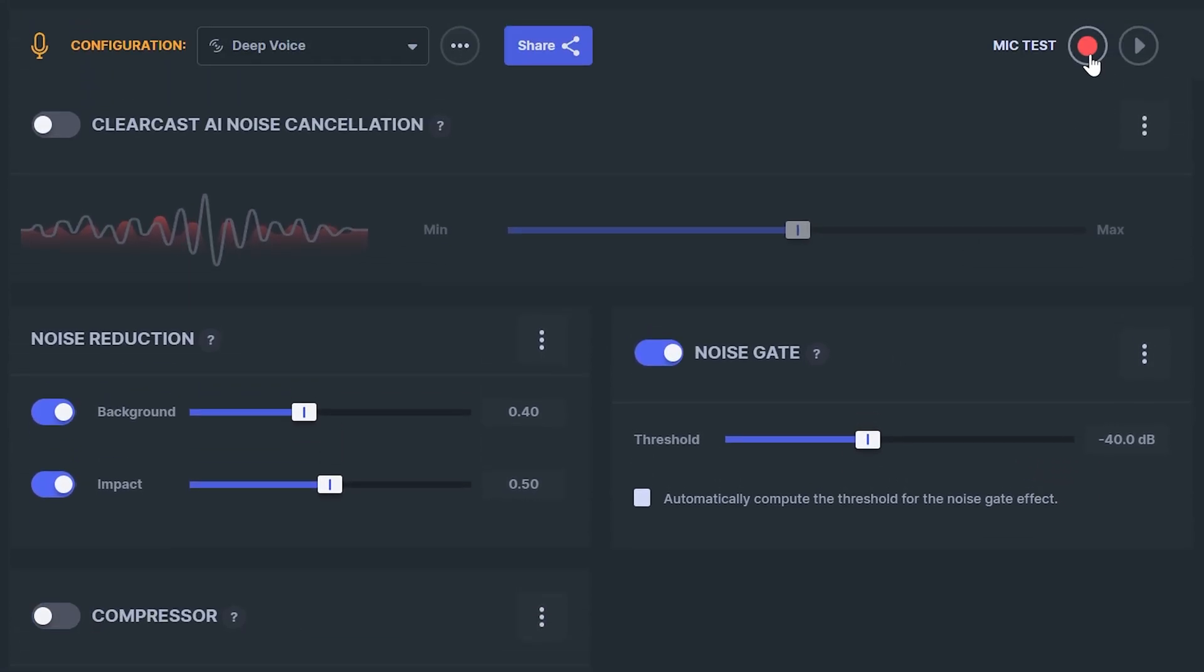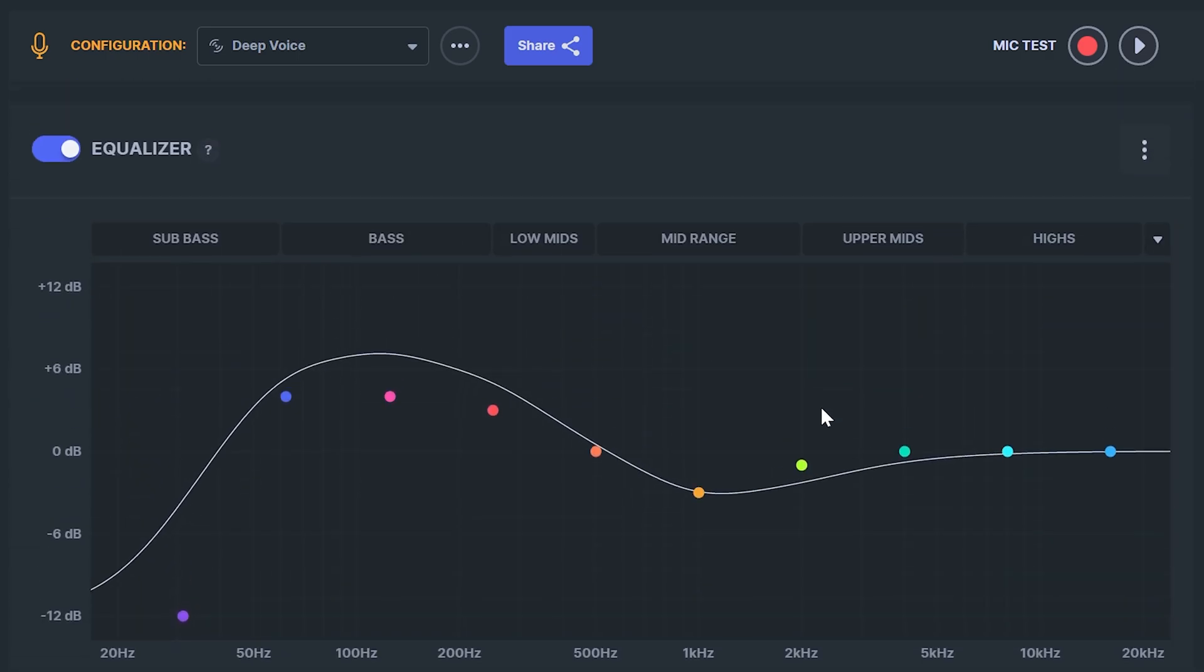Go to the mic test options and click record. Speak as you normally would then stop the recording. Press play to hear your current settings then adjust if needed.